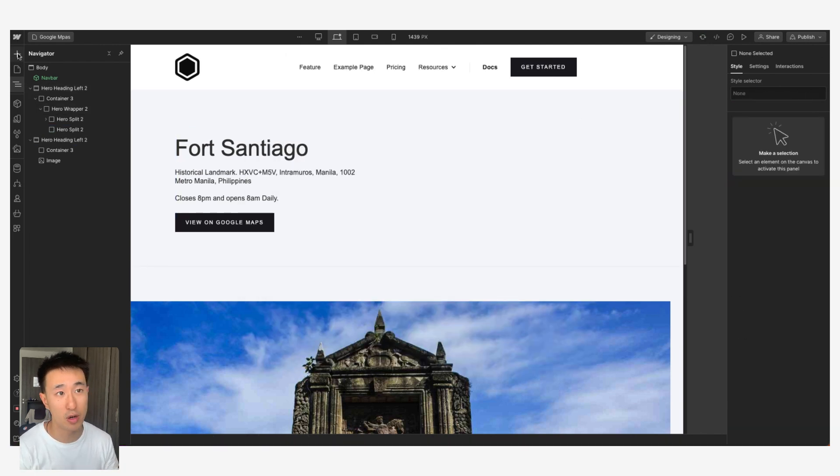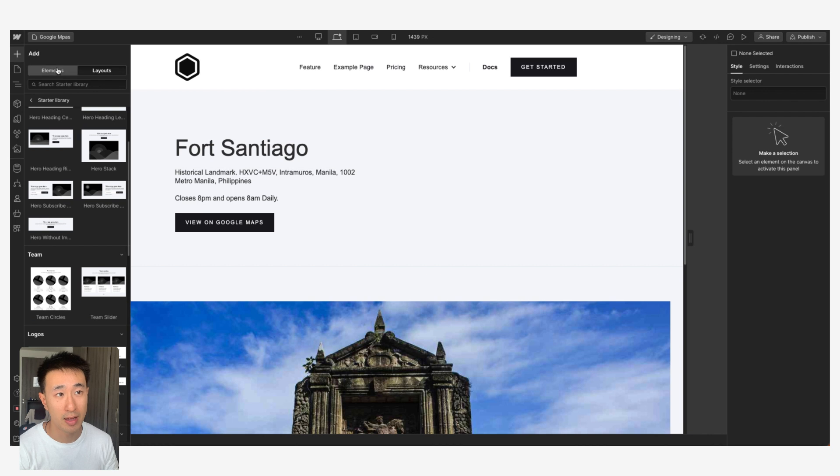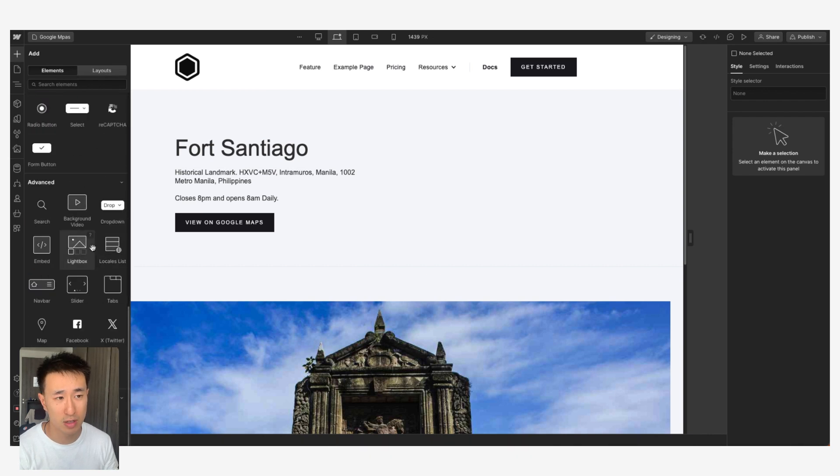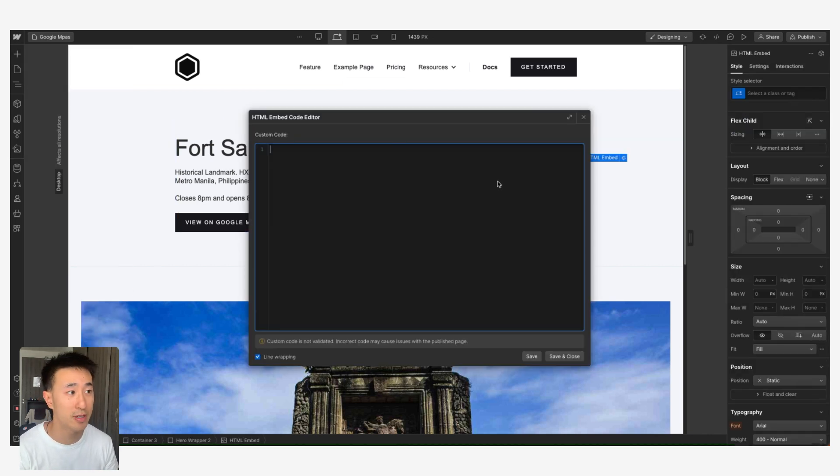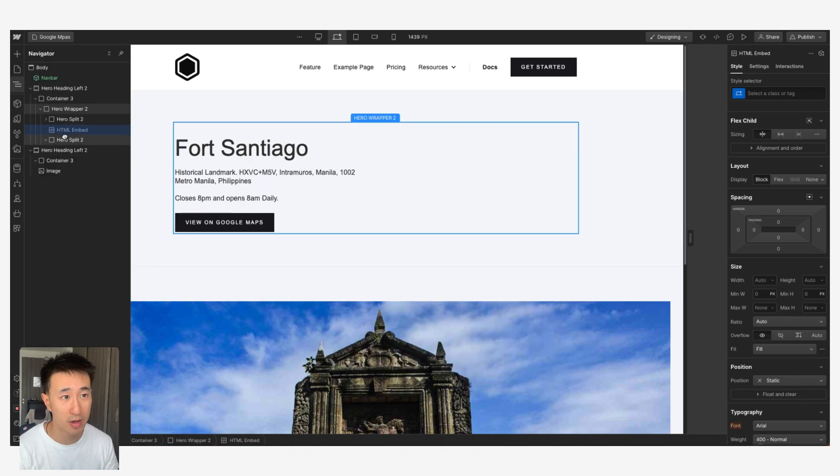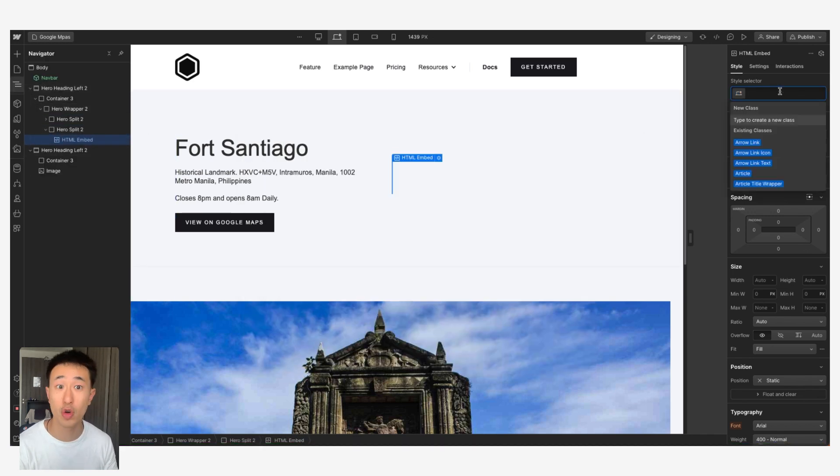So I want to drag in an embed code. Another way of doing that, I could have just went to the plus right here and then go to Elements and scroll all the way down to Embed, which is here, and drag it onto the canvas. That's another way of doing it.